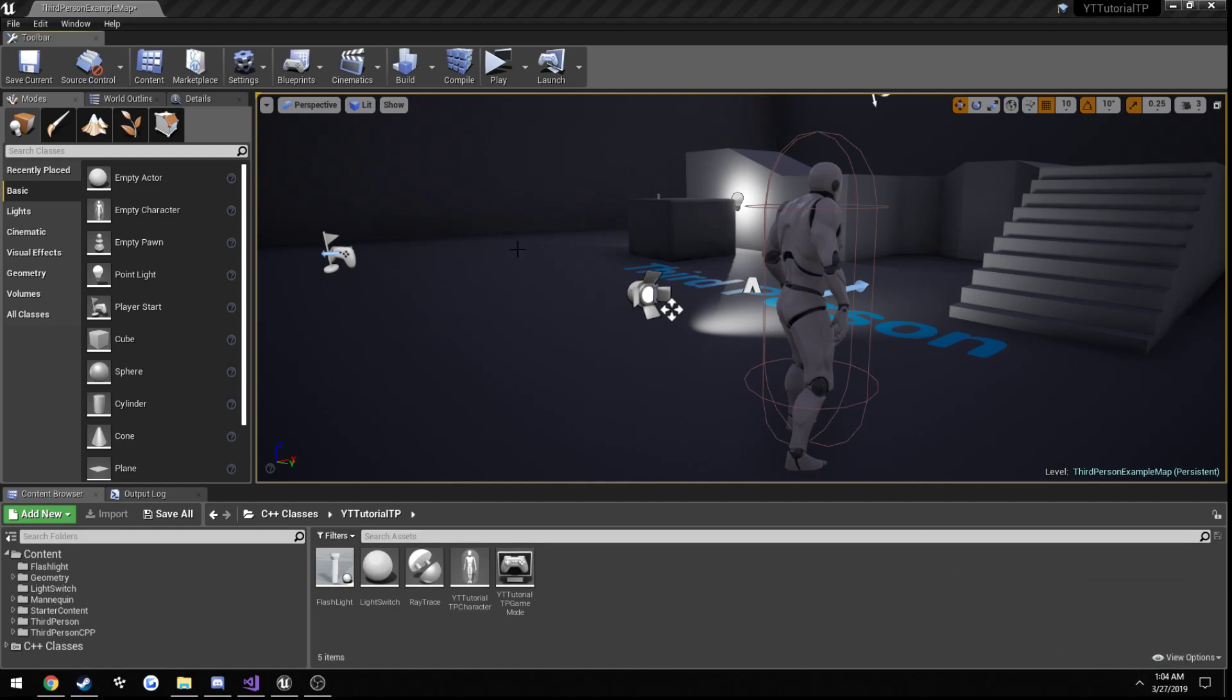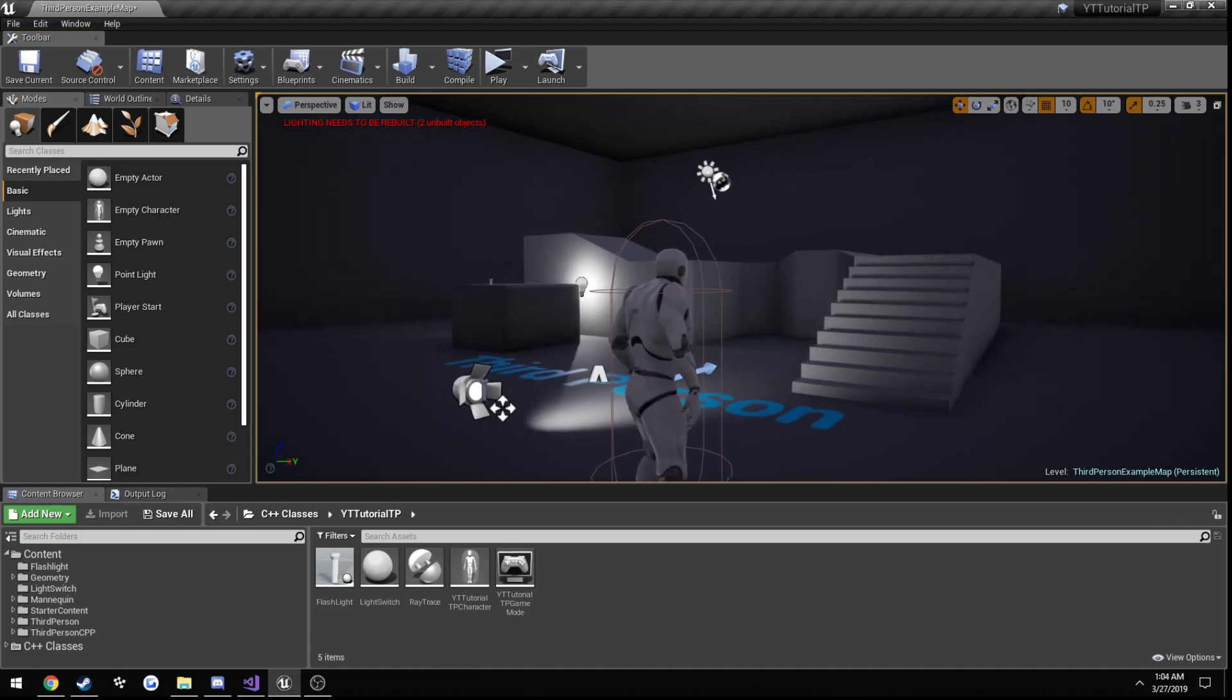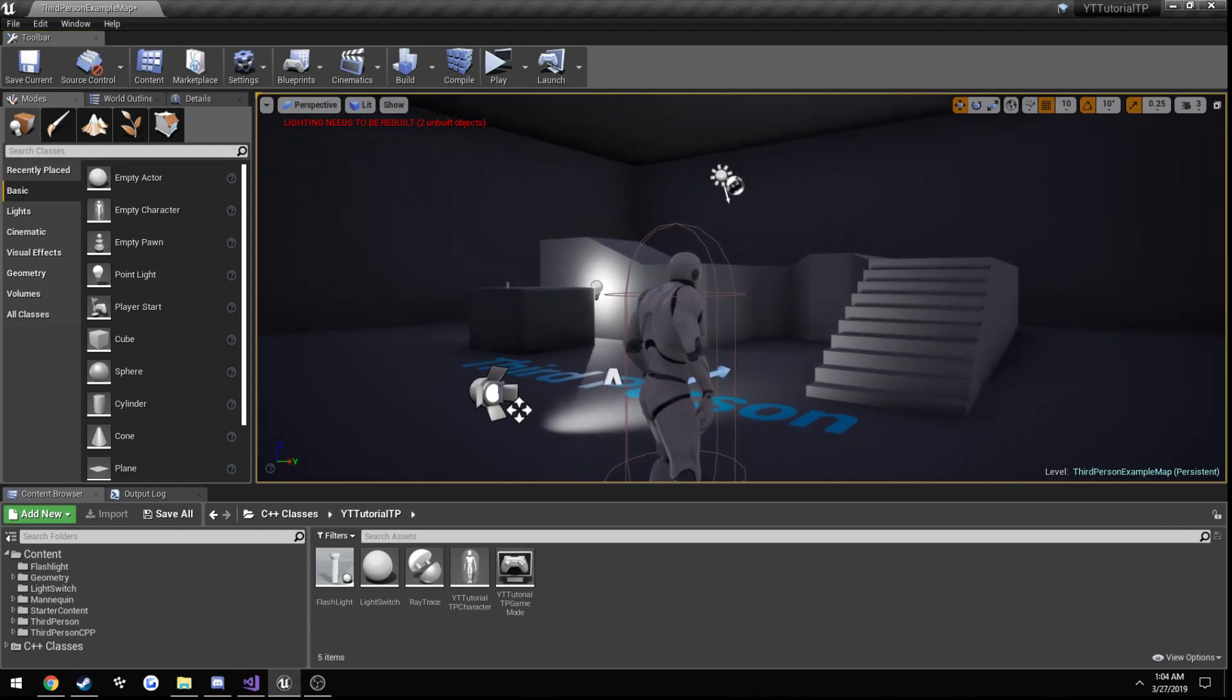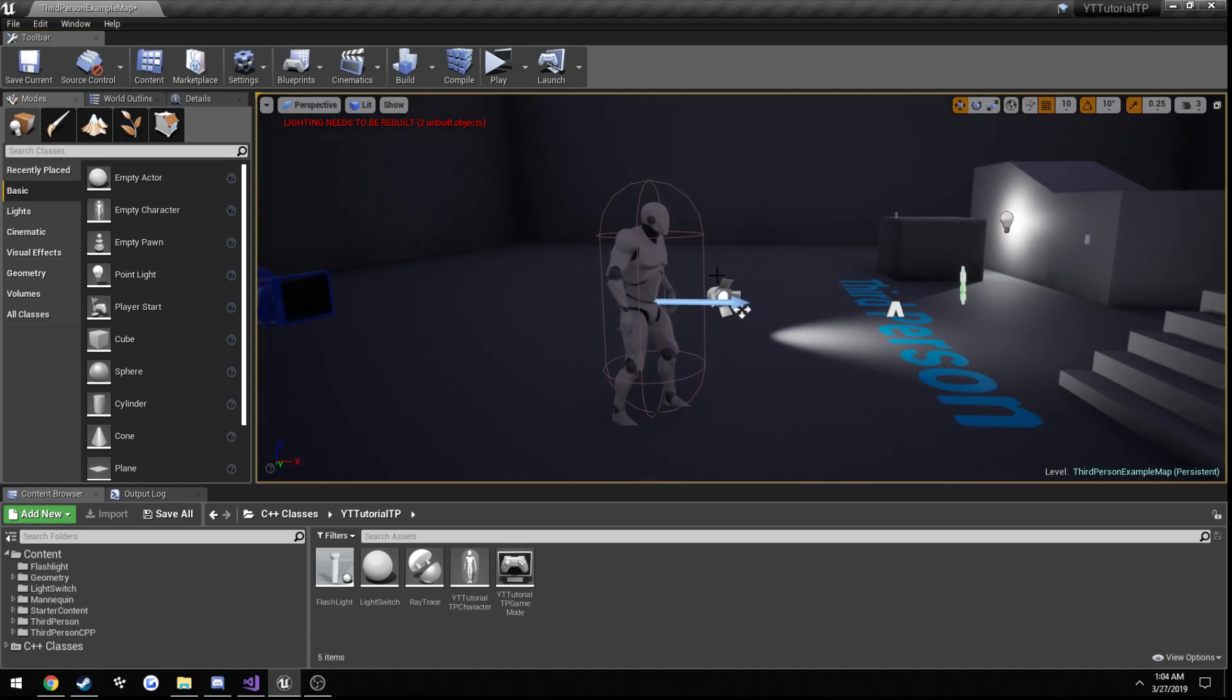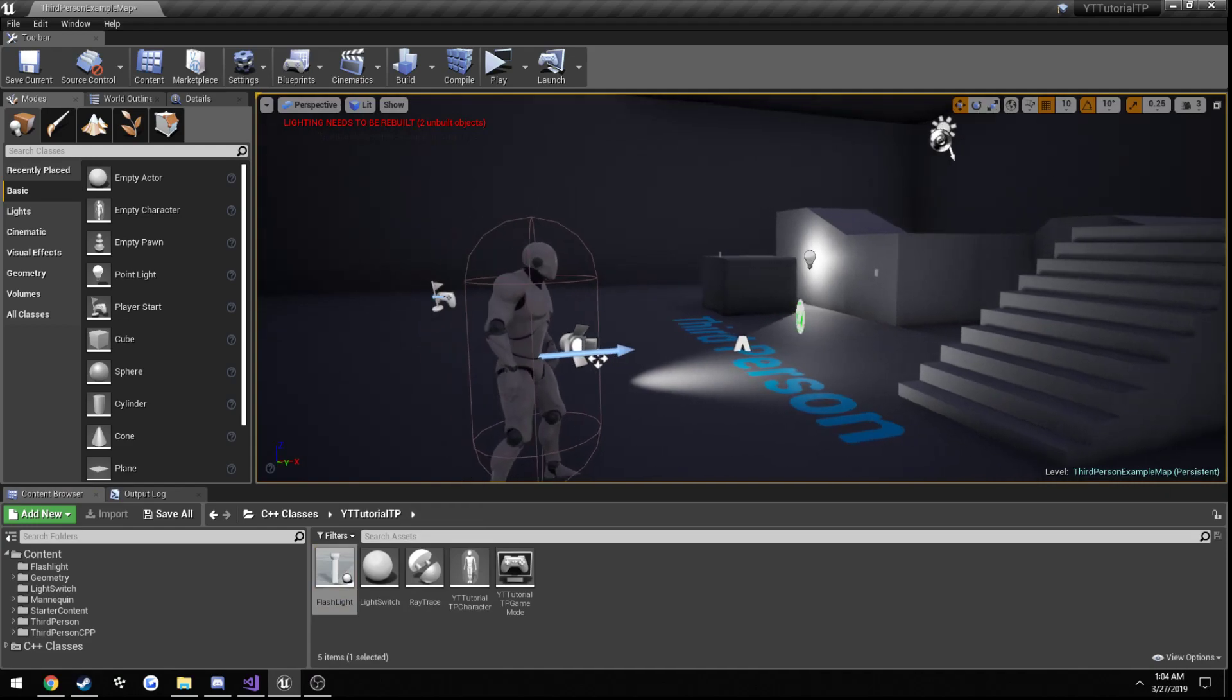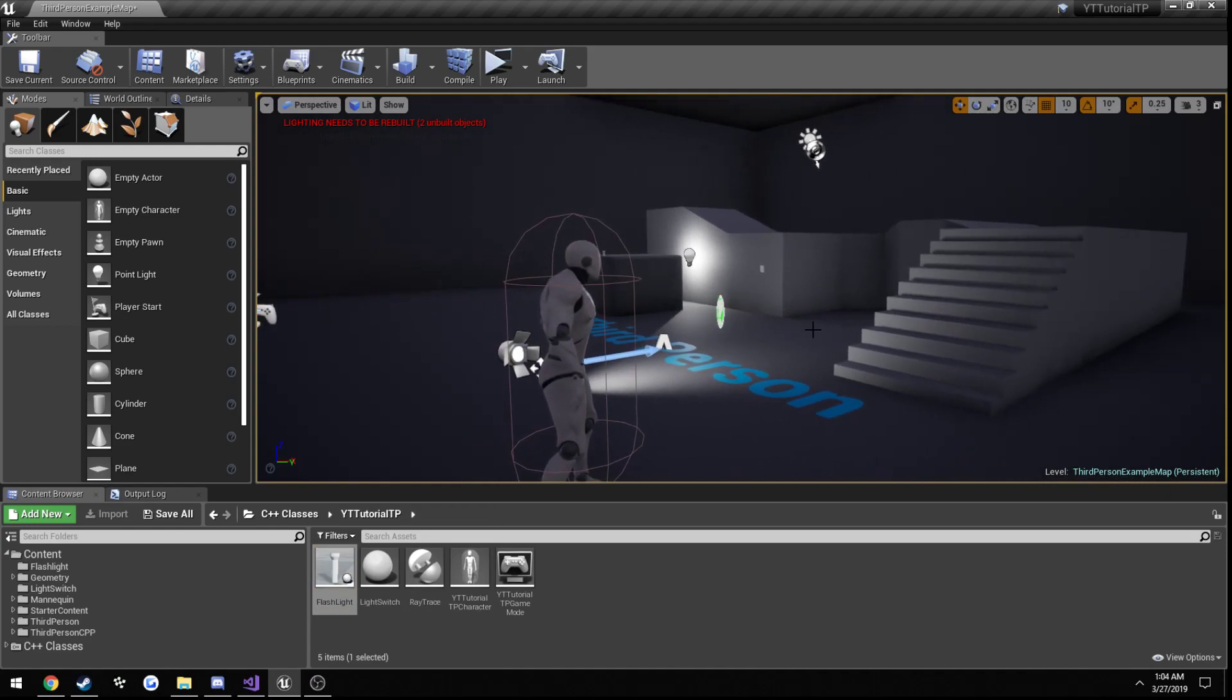This is part five of our flashlight tutorial and in this one it's going to be our first video on setting up our flashlight to work in a multiplayer environment.